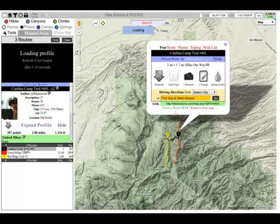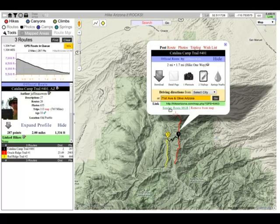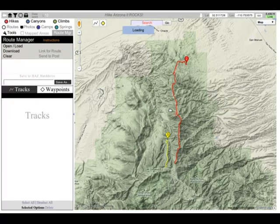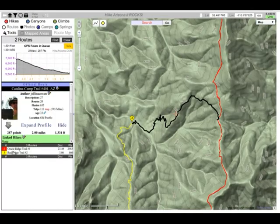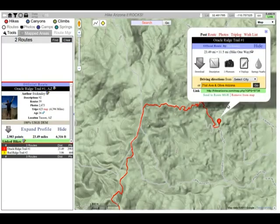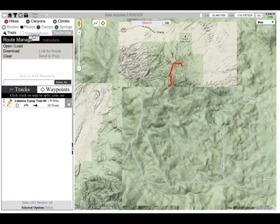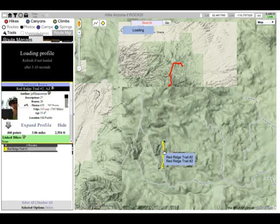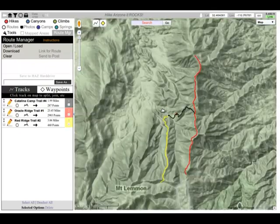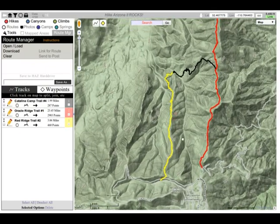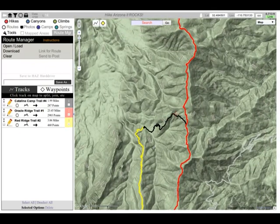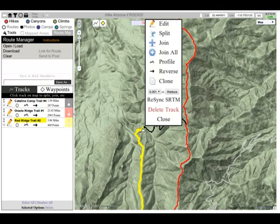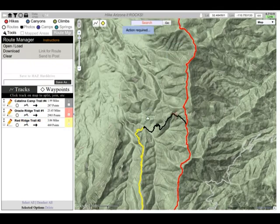We're going to click on each of these and I'm going to send it to Route Manager. You could also do this on the map — you don't have to use the tabs. Now that we have this loaded into the Route Manager tab, which is where we create and edit routes, we're going to go ahead and start splitting and joining these to make our own route.